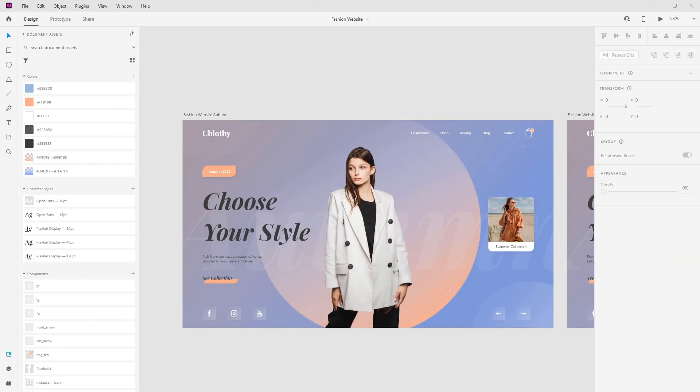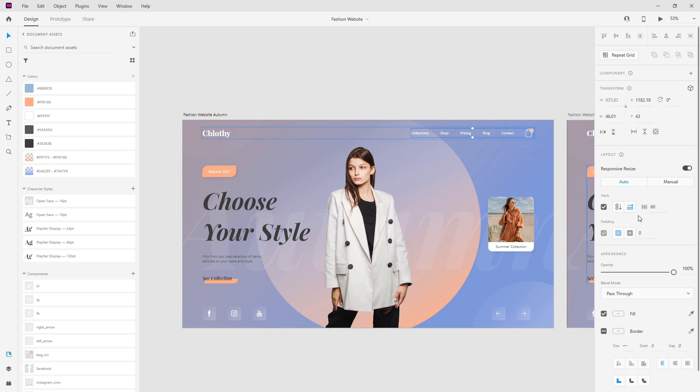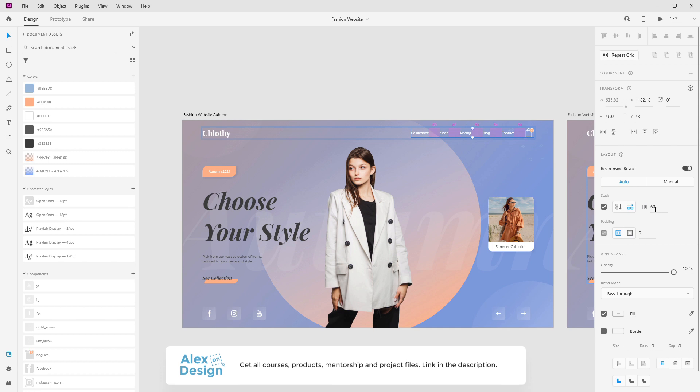Hey designer, Alex here, welcome to the channel and the first use of Stacks I really like is with navigations. So here I have this example and if I double click inside you can see that we have a stack and the distance between these items is 60.